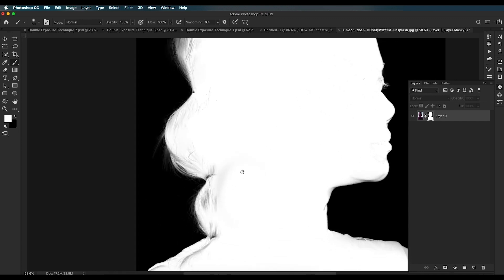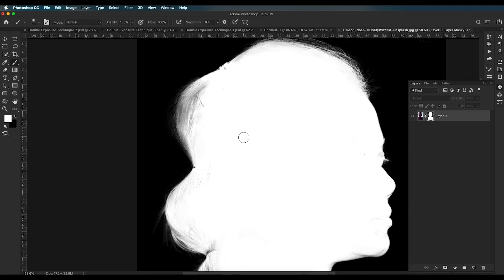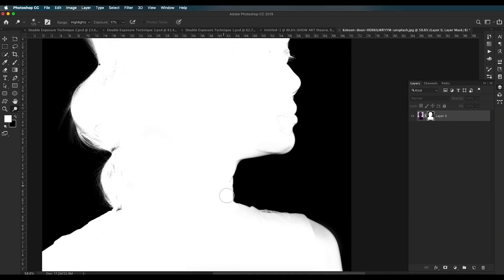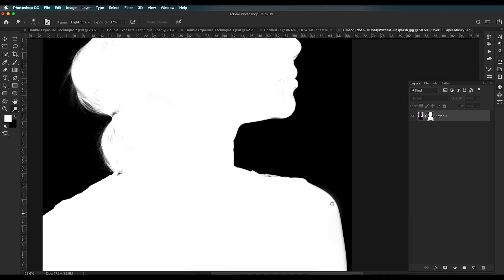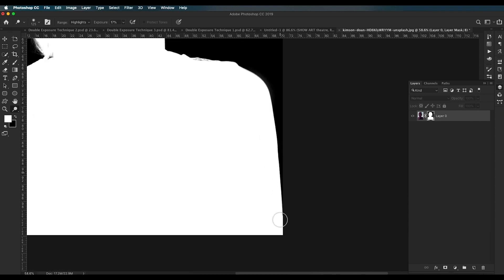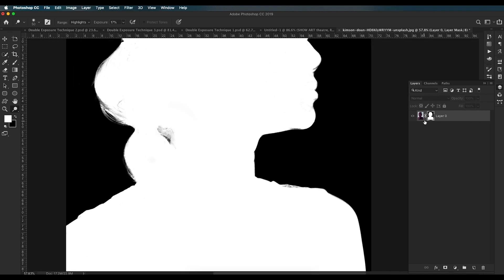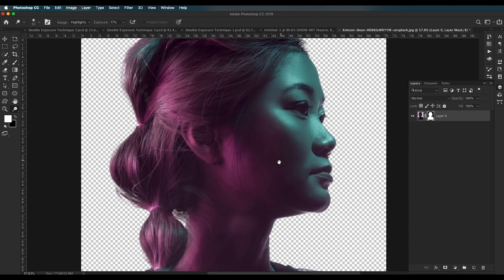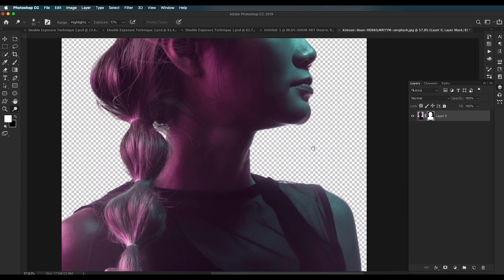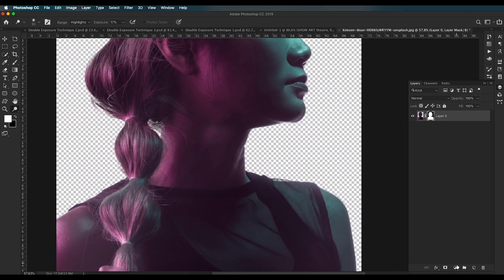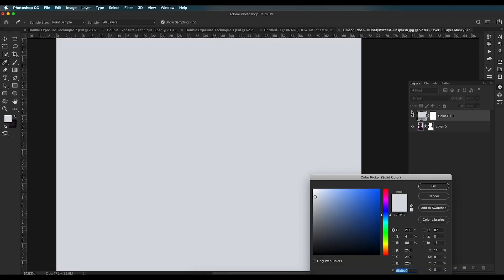The next step is to make sure all the outer regions are properly handled. Use the Dodge tool and apply it over those outer areas — it will apply white color to the selected region, ensuring proper selection. Then Alt-click on the mask thumbnail and you'll be able to see the image with the background removed.